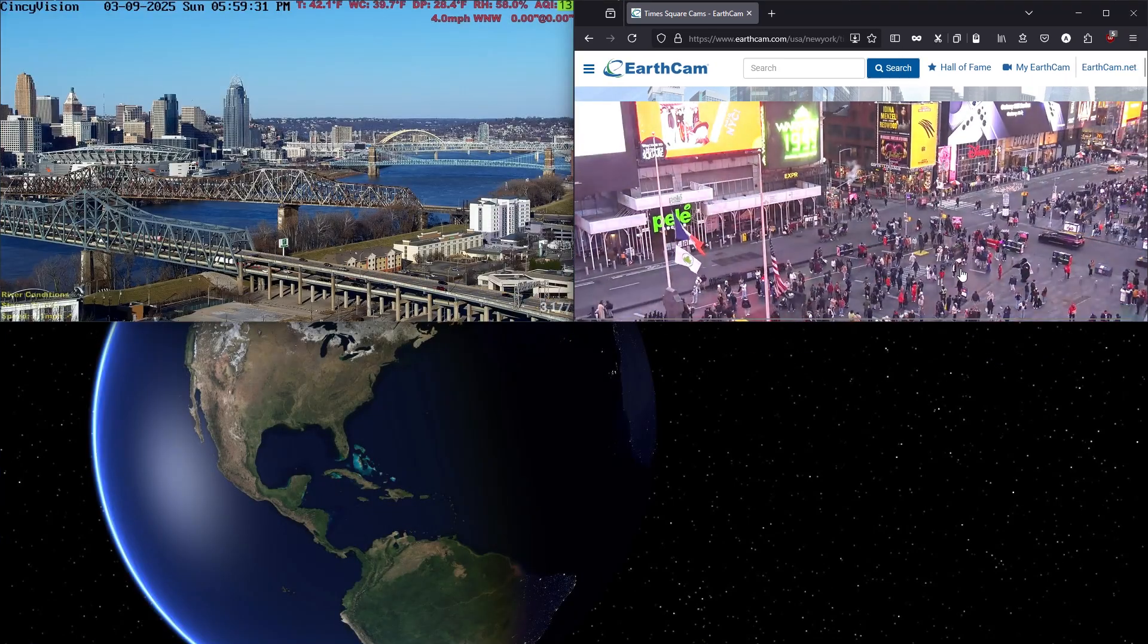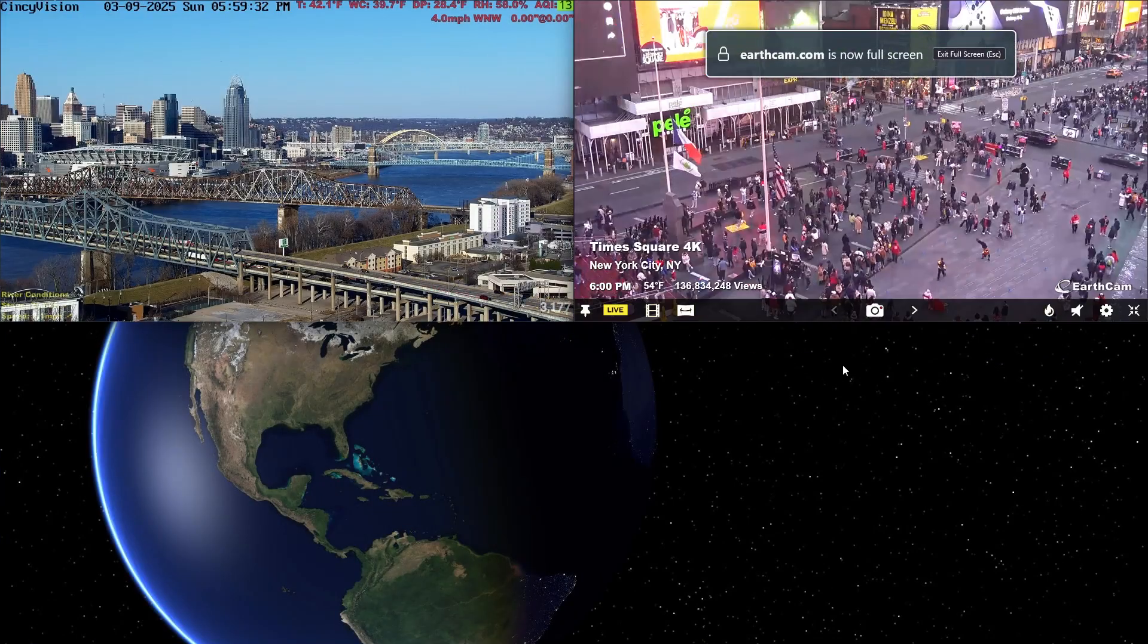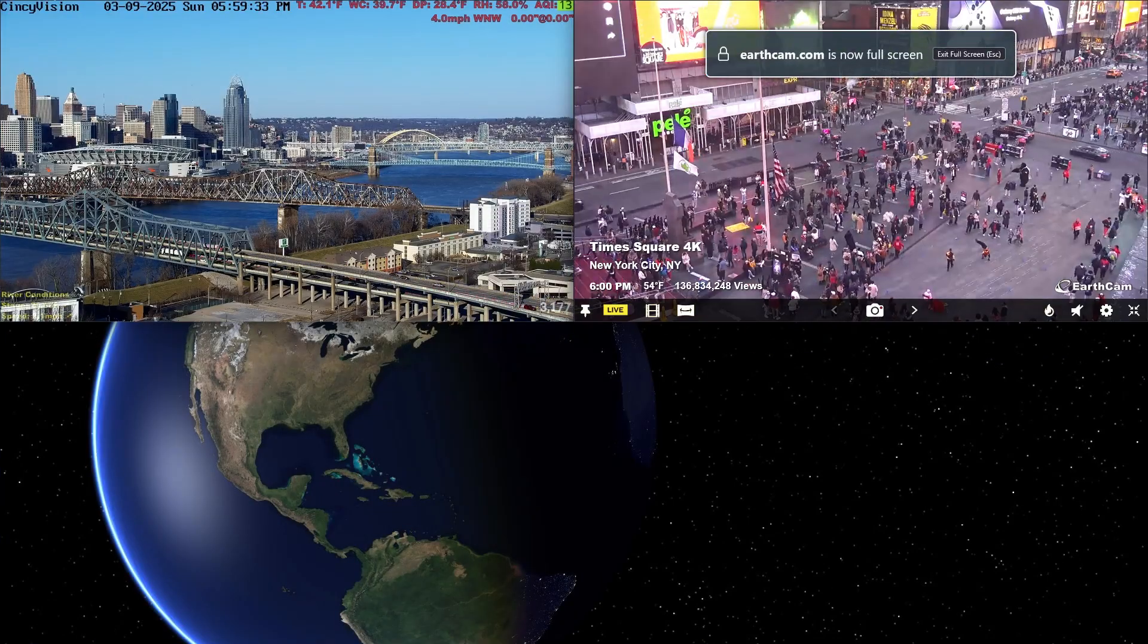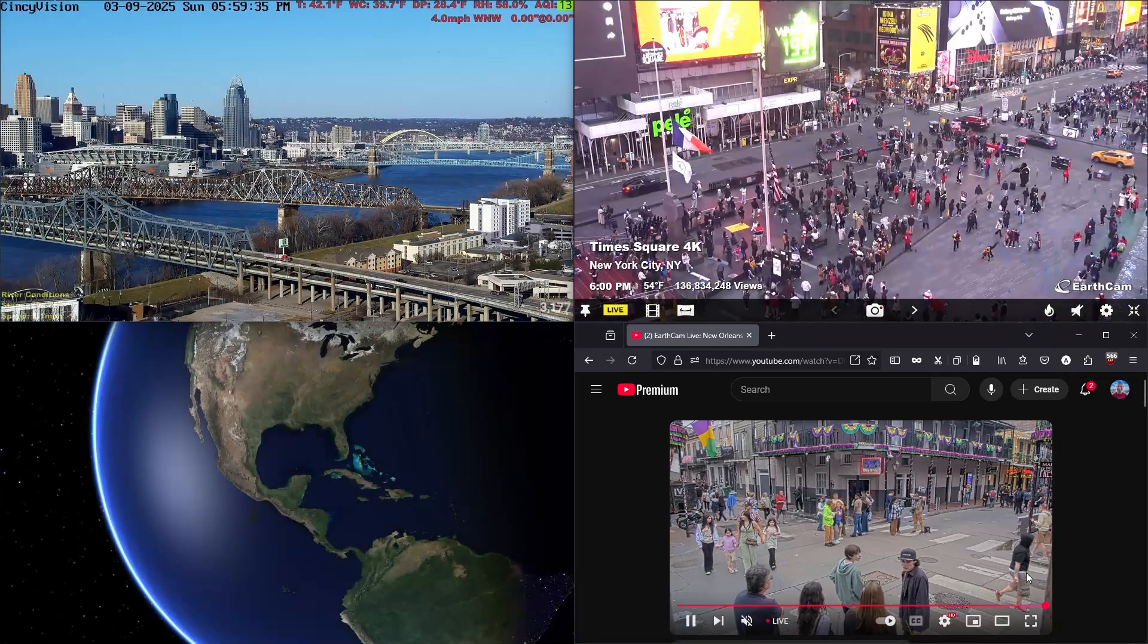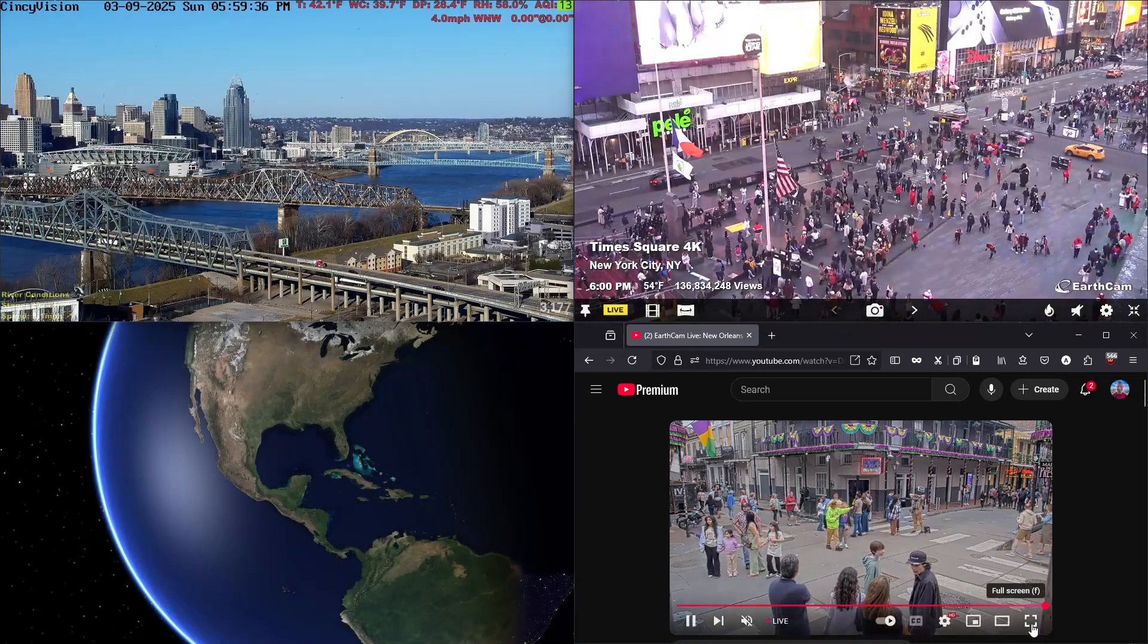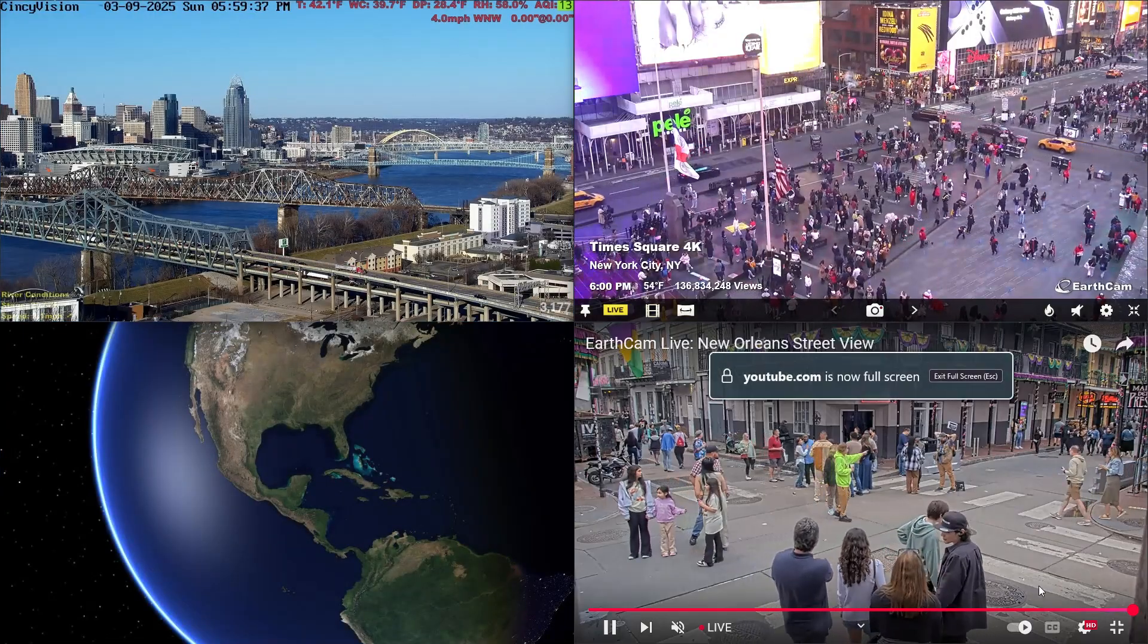And I'll bring in another one here, an EarthCam window and another YouTube video, and click the fullscreen button.